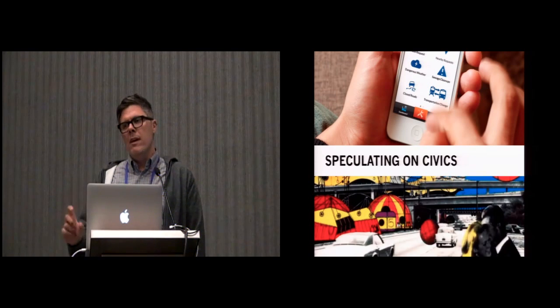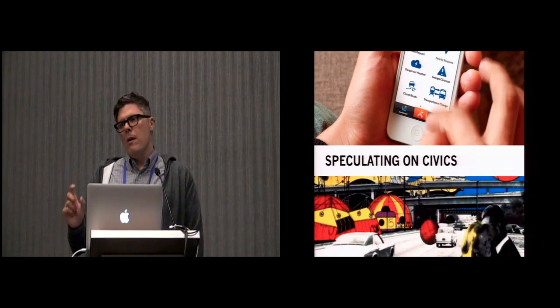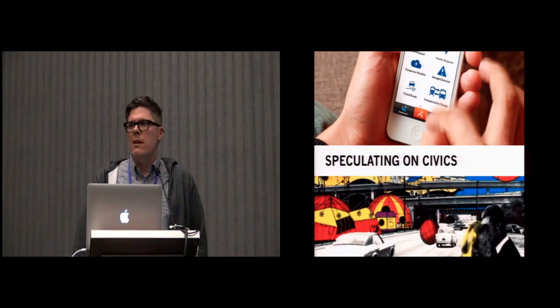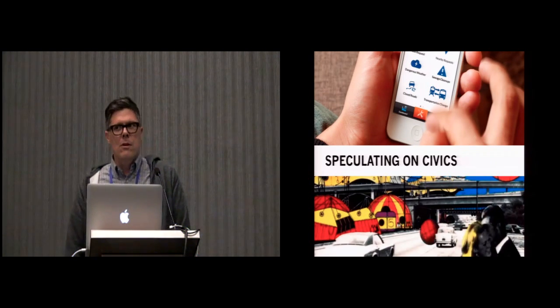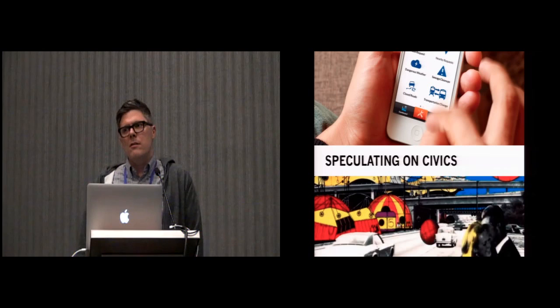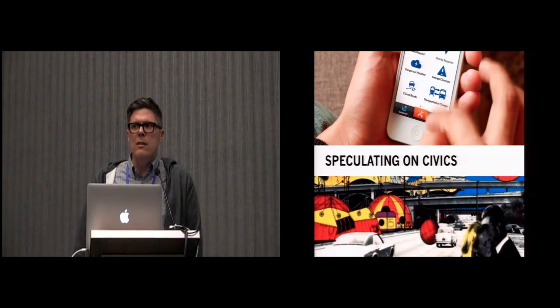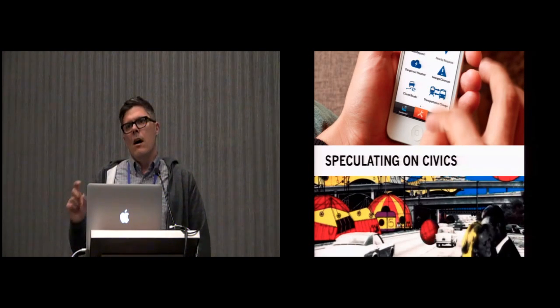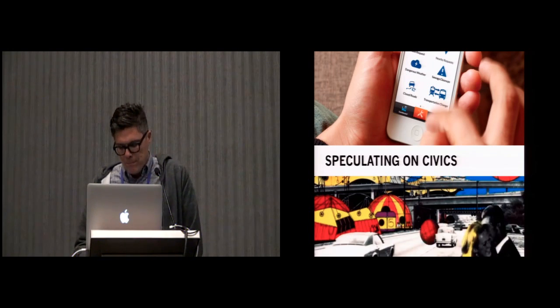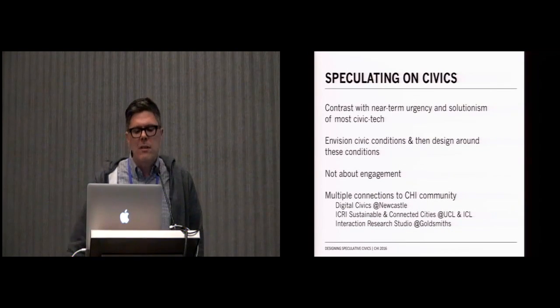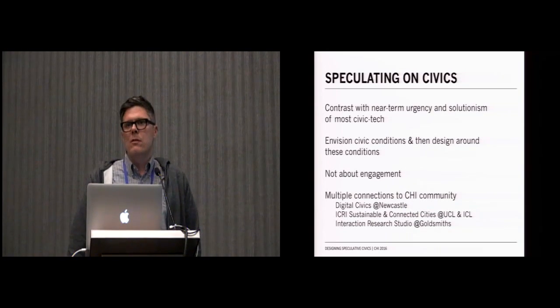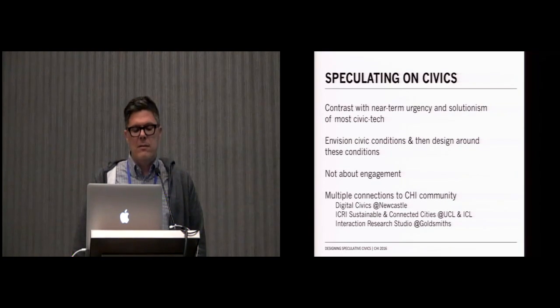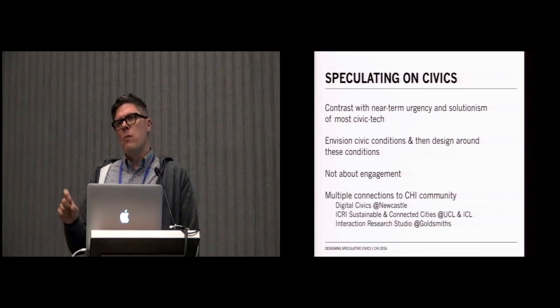Instead, we're interested in placing our work as part of a longer history, a history alluded to by Mark that goes back to ideas that were developed in the 1960s from architects and urban planners who were doing work in collectives like Superstudio and Archigram that really saw design as a means not to necessarily intervene in the civic condition, but as a way to use designerly techniques to imagine what the consequences of technologies in those civic conditions might be. So when we talk about speculating on civics, what we're trying to do is contrast our approach with a lot of the urgency and near-term solutionism that tends to describe most contemporary civic tech. We do this by envisioning civic conditions and then designing around them.